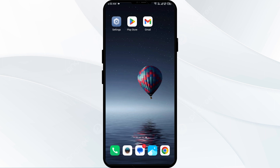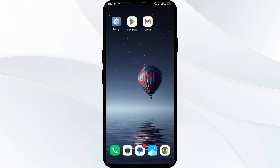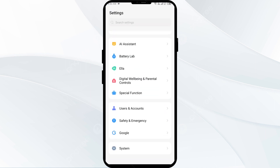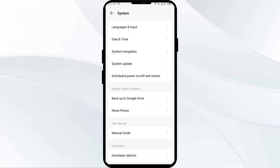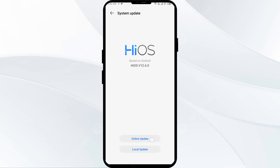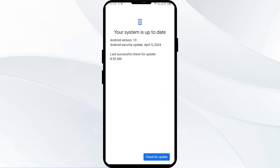Fifth solution: make sure your device operating system is up to date. Go to your phone settings, scroll down and click on System, then click on System Update. Check both local online and local offline to see if your system needs updating. If it does, go ahead and update your system.